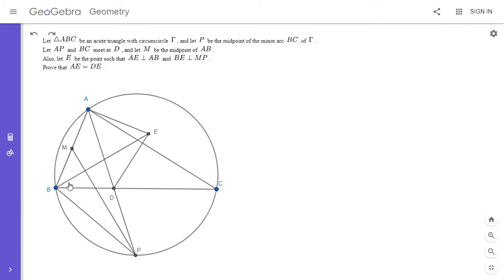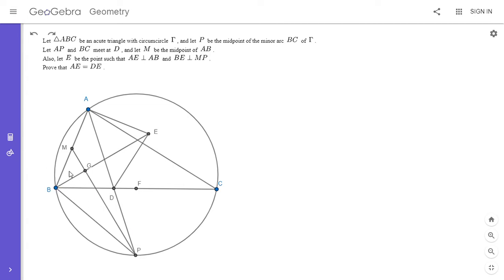We want to figure out how to use the fact that BE is perpendicular to MP. We know this is a right angle, and one of my first ideas was to take the midpoint of BC. If I let F be the midpoint of BC and label this other intersection point G, then angle BFP has to be 90 degrees by symmetry, because F is the midpoint of BC and P is the midpoint of arc BC. So if angle BFP is 90 degrees and angle BGP is 90 degrees, then BGFP is cyclic.